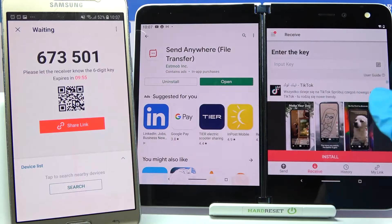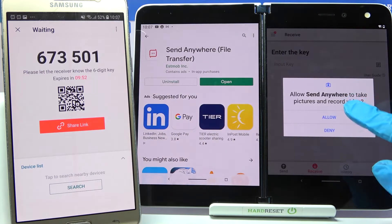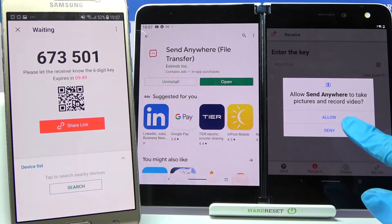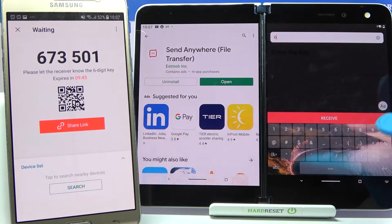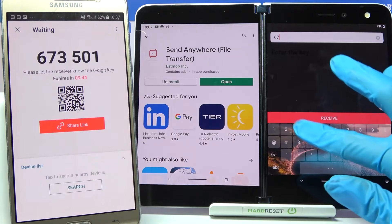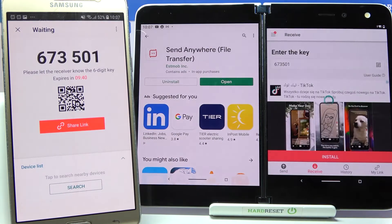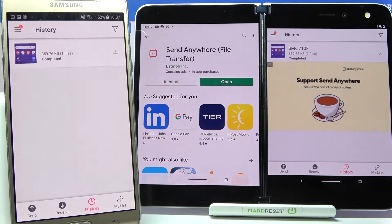We can scan a QR code by tapping on the scanning icon over here, choosing allow and pointing the device's camera at the code. But we can also just input this key over here and click on receive. Then wait. As you can see, my photo was successfully sent.